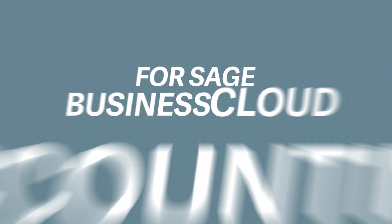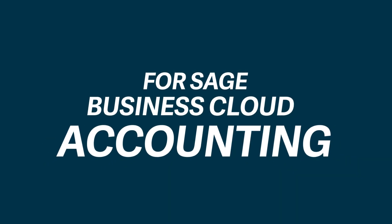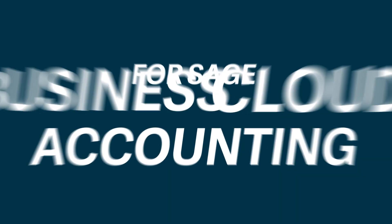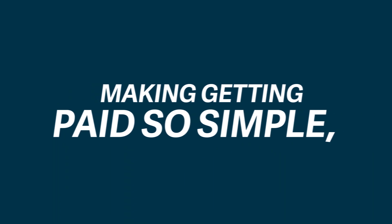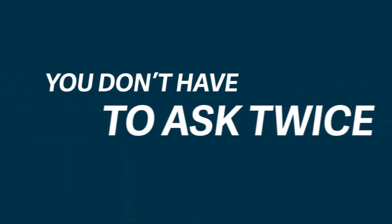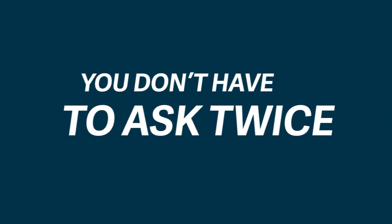Invoice payments for Sage Business Cloud Accounting. Make getting paid so simple, you won't have to ask twice.